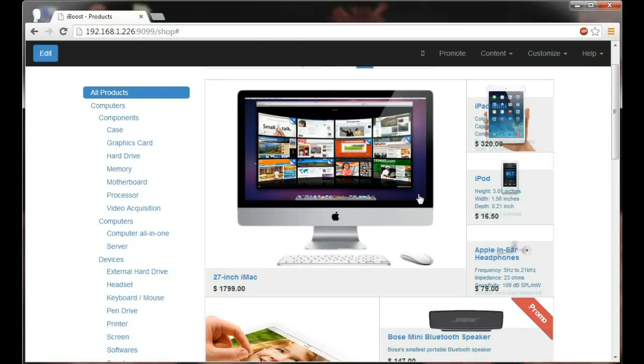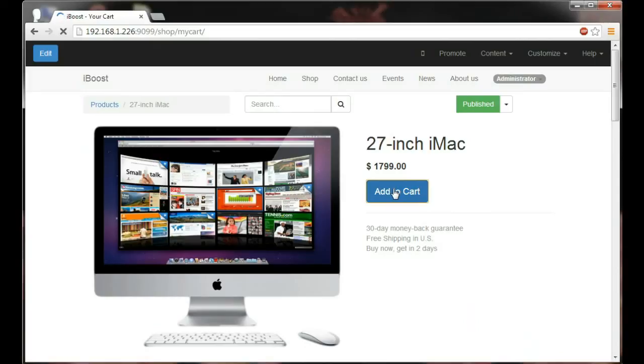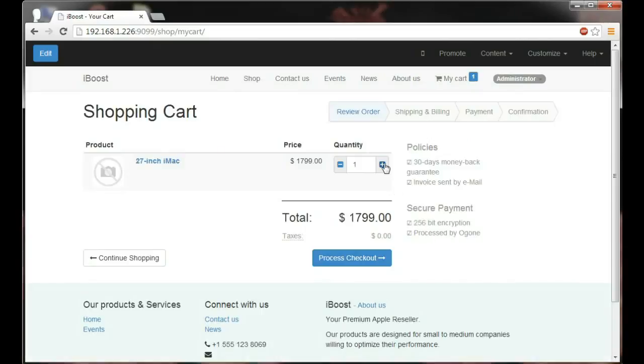As you can see everything in OpenERP is smooth, easy and can be immediately published for your visitors. Making visitors add items to shopping carts has never been made easier.